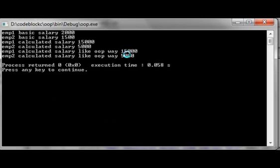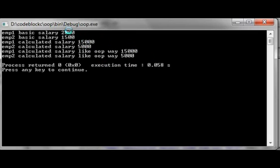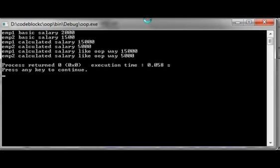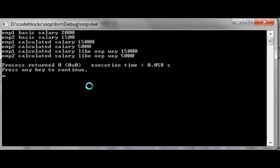I compiled the program and here is the output. You can see the calculated salary using both functions does the same job but in two different ways, and the basic salary values are also displayed. I hope you have some idea about memory allocation, pointers, and how to imitate object-oriented programming using C language. Wish you all the best.